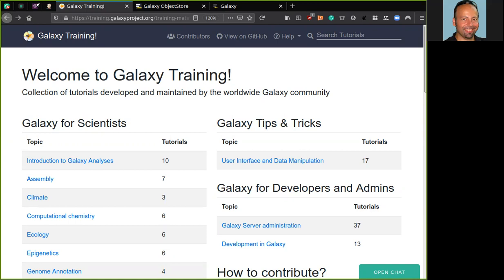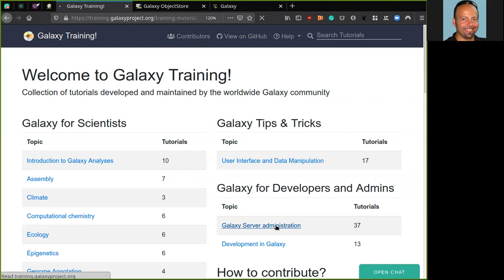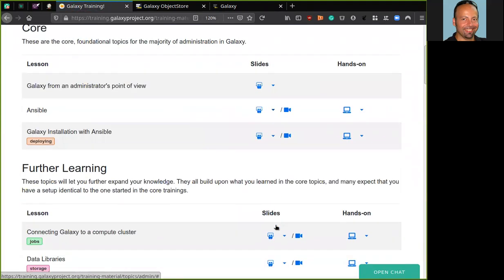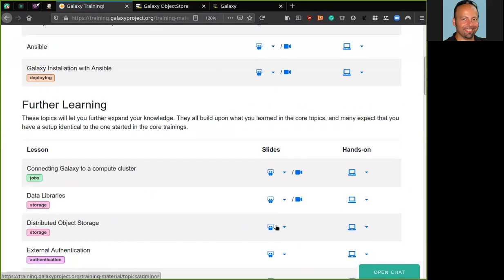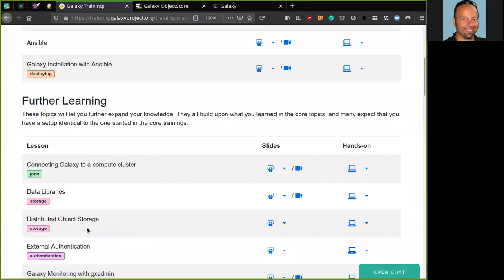Here I am in the web page of the Galaxy training material and from here we move to the Galaxy server administration topic following this link. The tutorial of today is the distributed object storage tutorial.